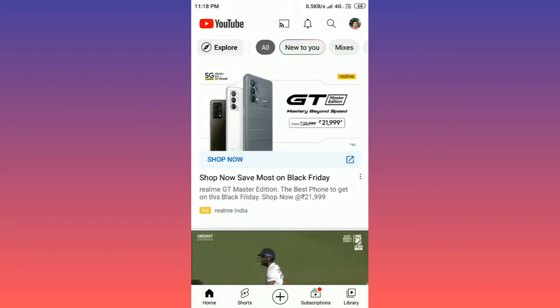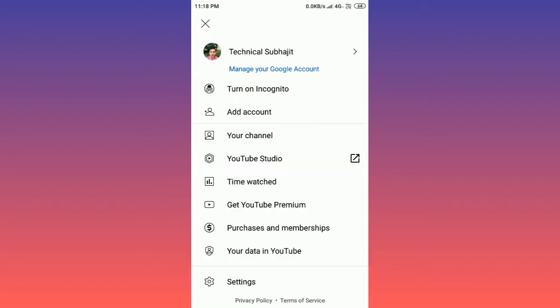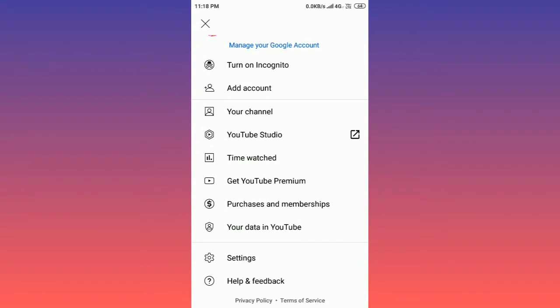In this video I will show you how to turn on captions on YouTube app. First, you have to open YouTube then click on the profile picture icon on the top right corner.